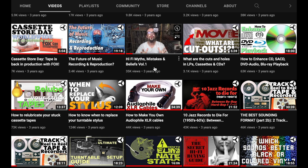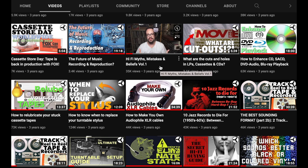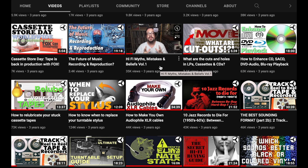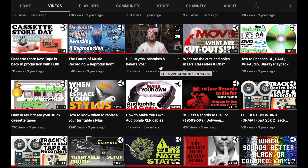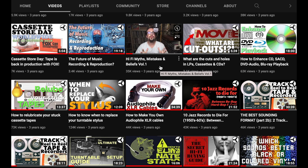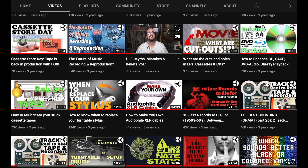This is the first episode of 'Hi-Fi Myths, Mistakes and Beliefs,' which I wanted to go on with. I only did three. Slowly I saw a decrease in interest so I dropped it. In any case, I tried to pull in topics not so popular, not so obvious — maybe a little too borderline sometimes. But I think they're interesting to watch, understand, and comment on.